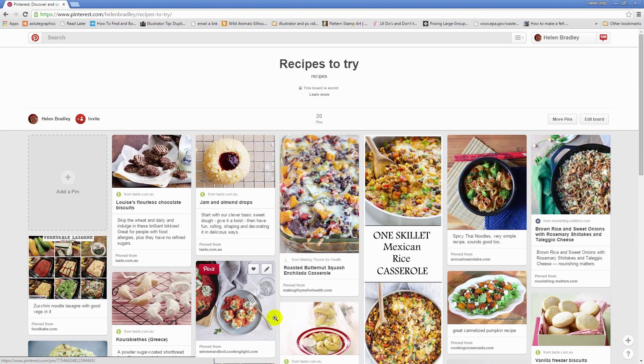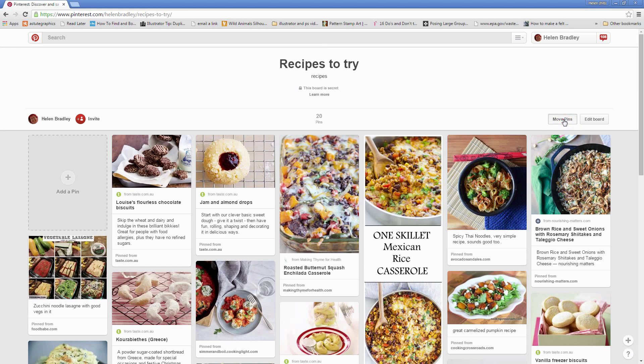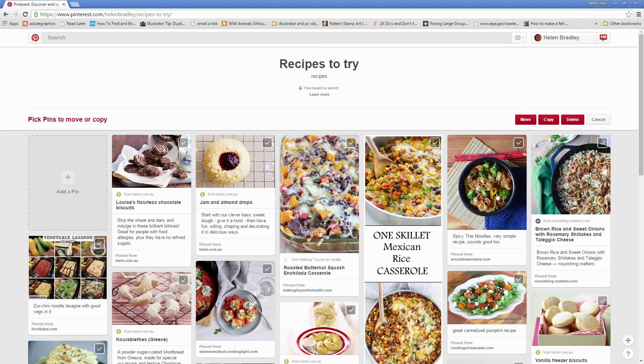You may have other reasons for wanting to reorder your boards in Pinterest, but that's how you do it. Just select the Move Pins option, select the pins you want to move, click Move, and put them back in exactly the same board and they'll pop up right at the front of the board.